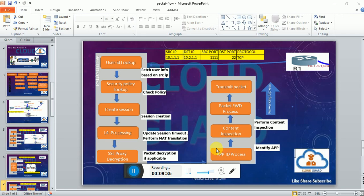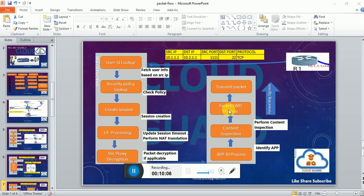The next stage is the App-ID process, where it identifies the application. For example, if traffic is coming for SSH, it will verify and identify the application as SSH. After application identification, it performs content inspection. If it is a VPN traffic, it will encrypt that traffic and then process it based on the forwarding information detected in the forwarding stage, and transmit the packet to the respective destination.